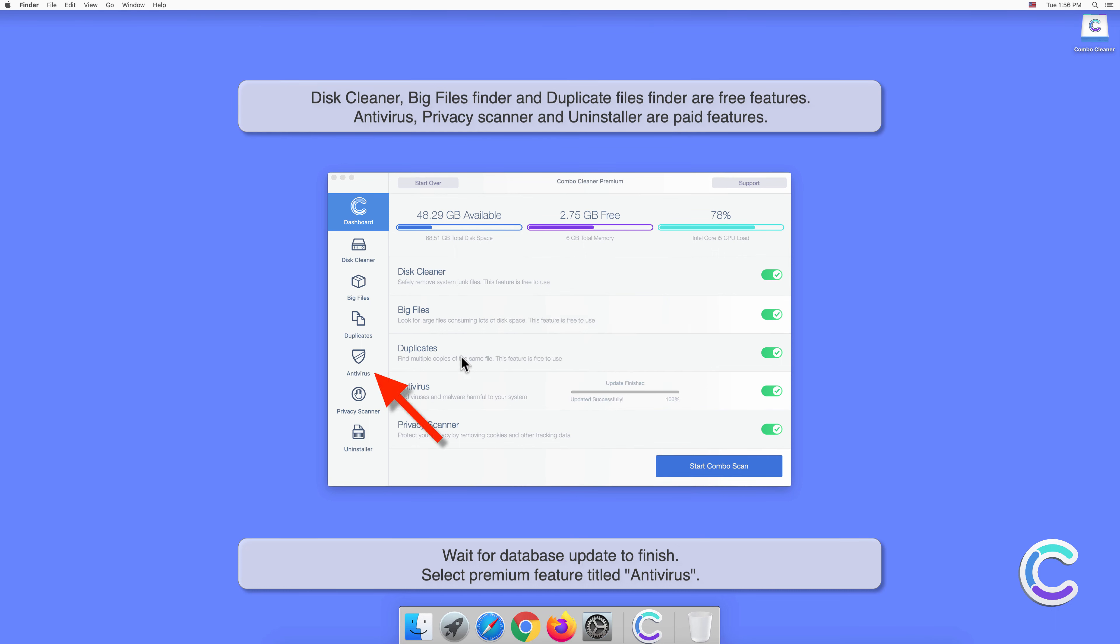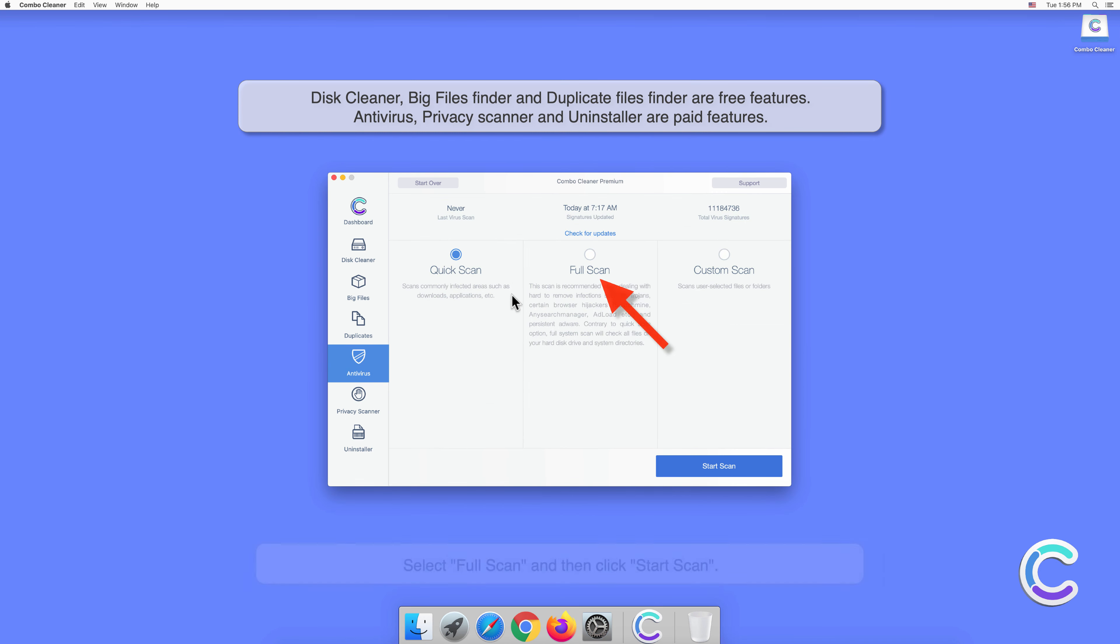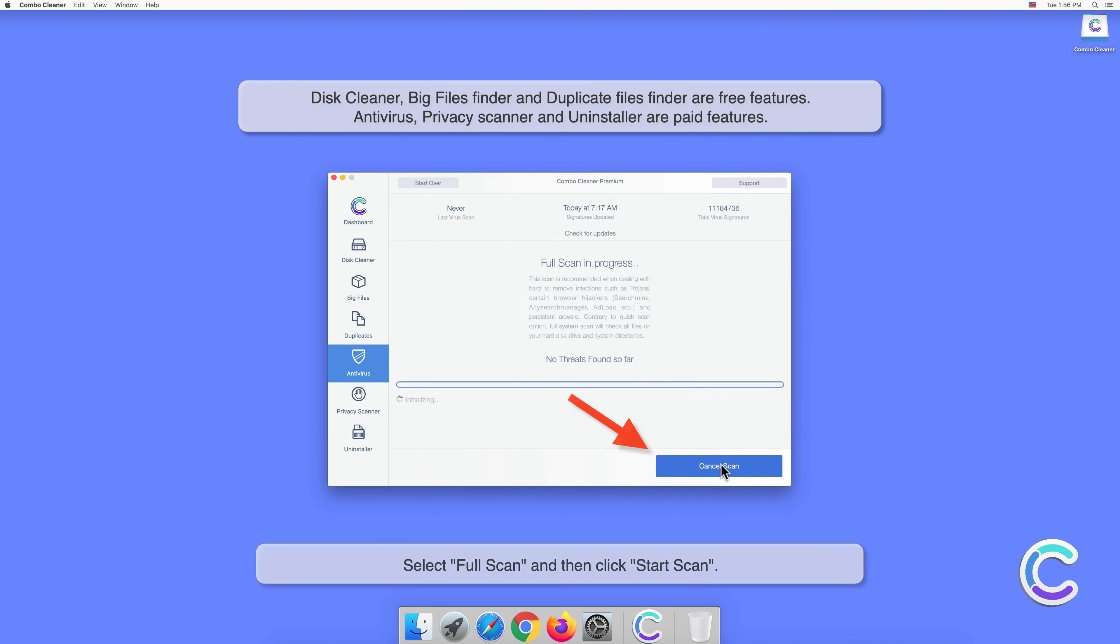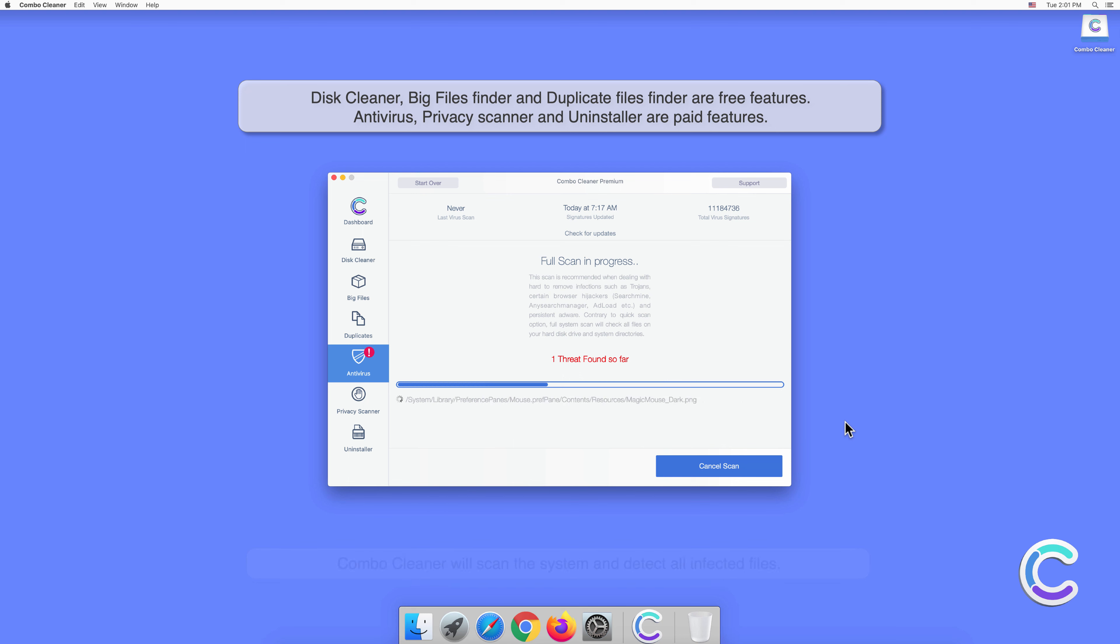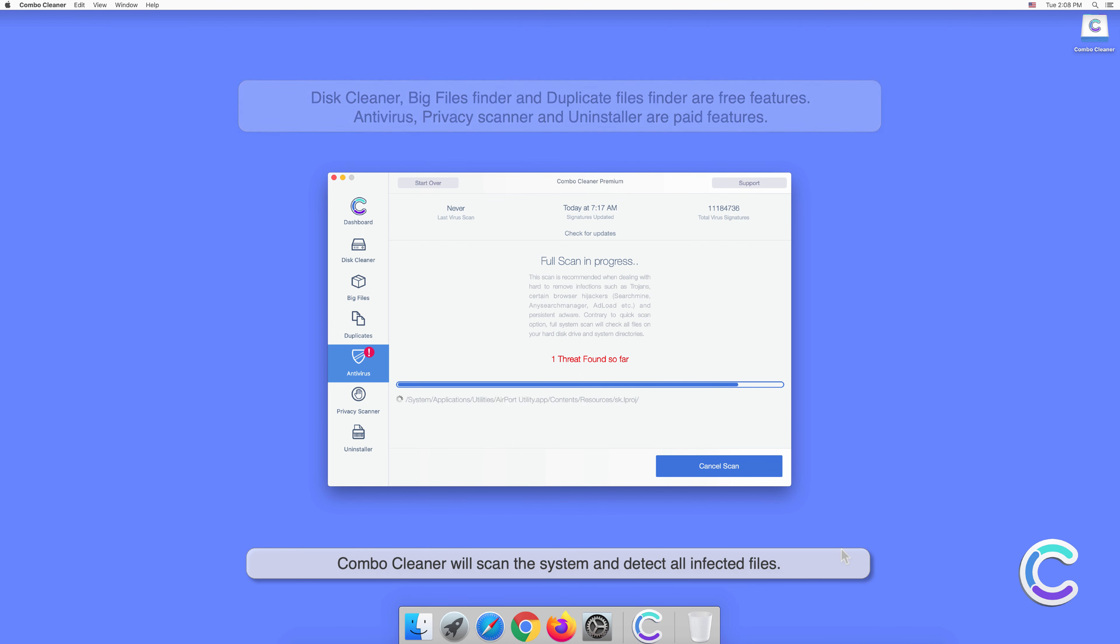Select the premium feature titled Antivirus. Select Full Scan and then click Start Scan. Combo Cleaner will scan the system and detect all infected files.